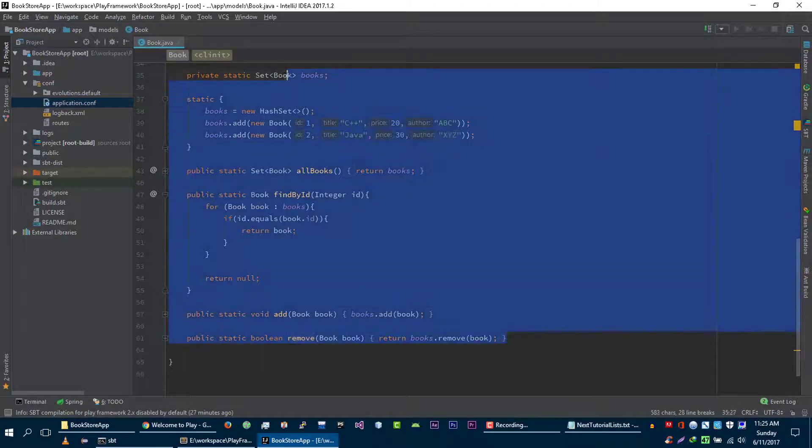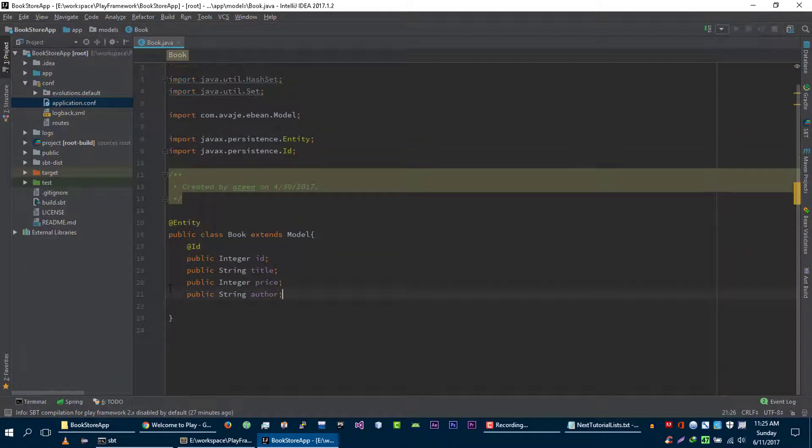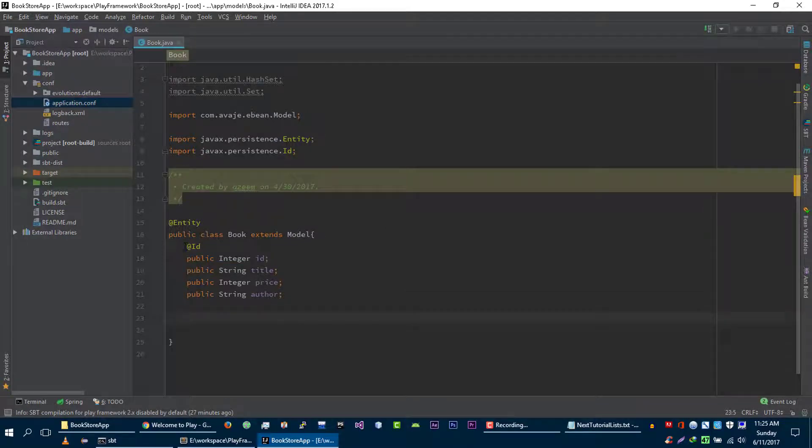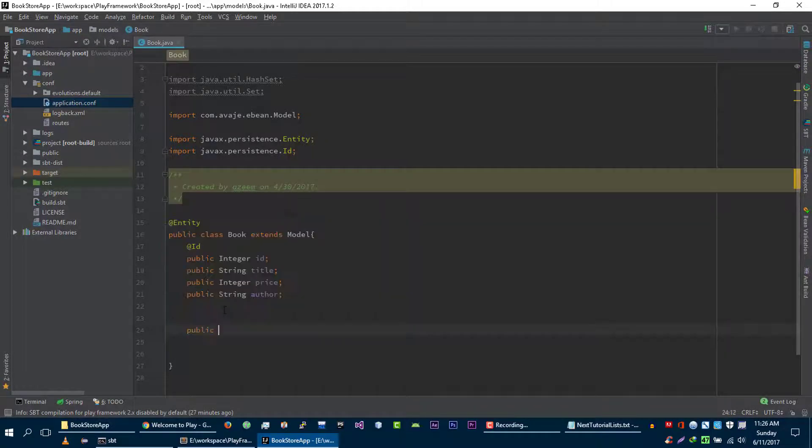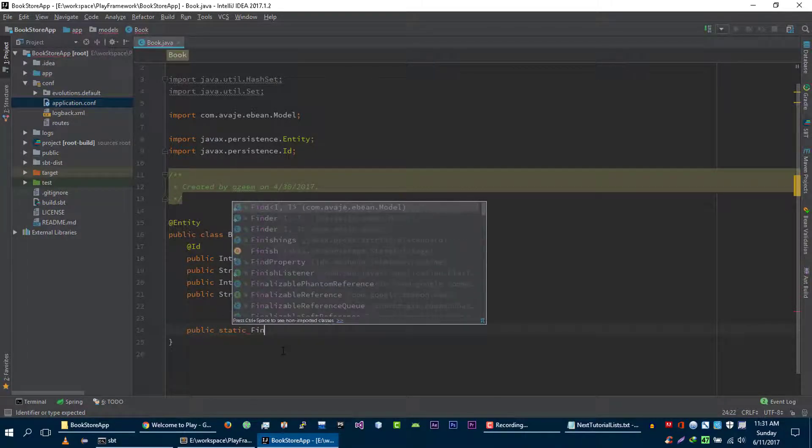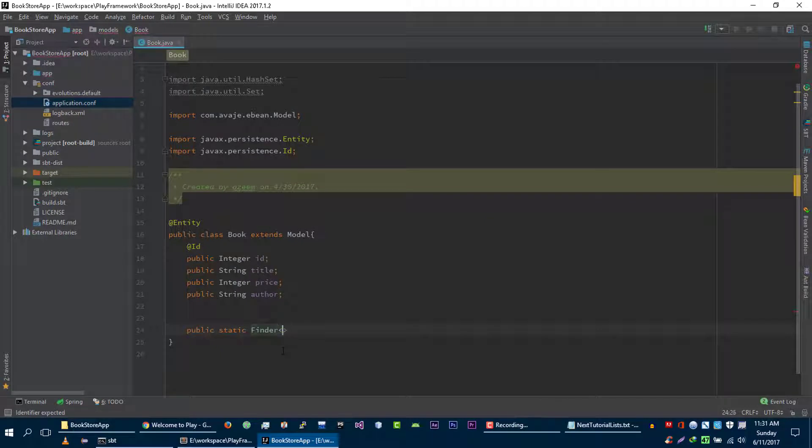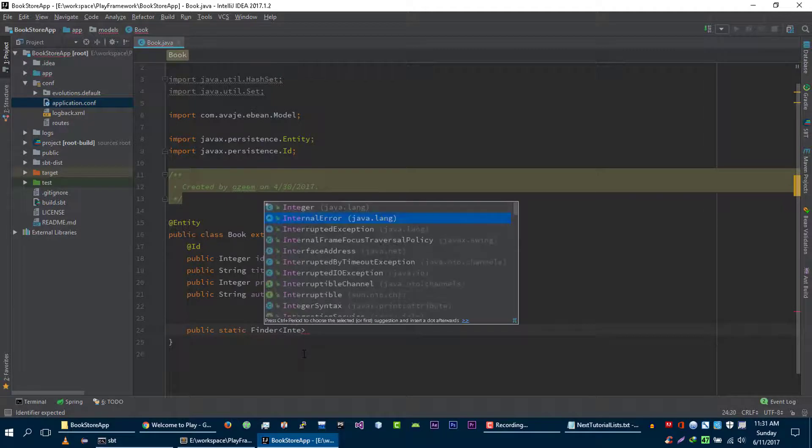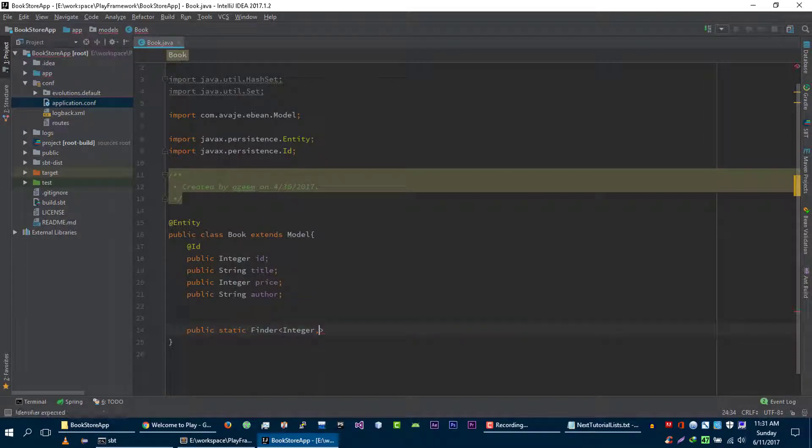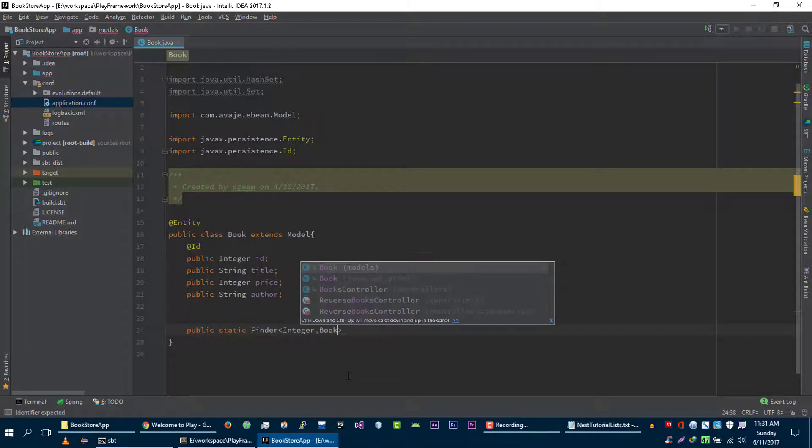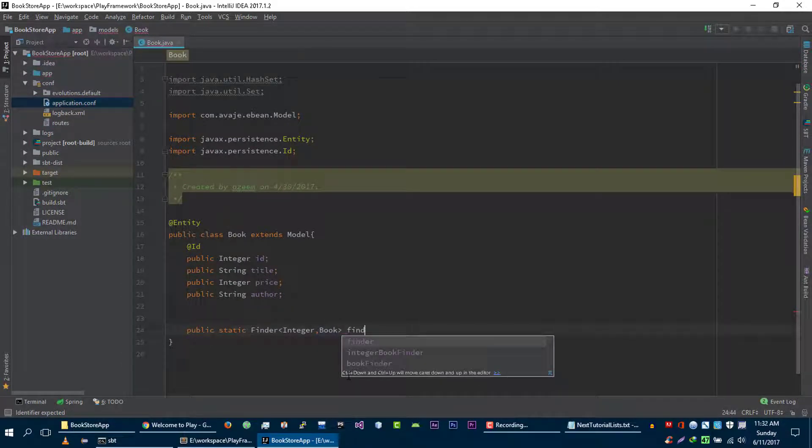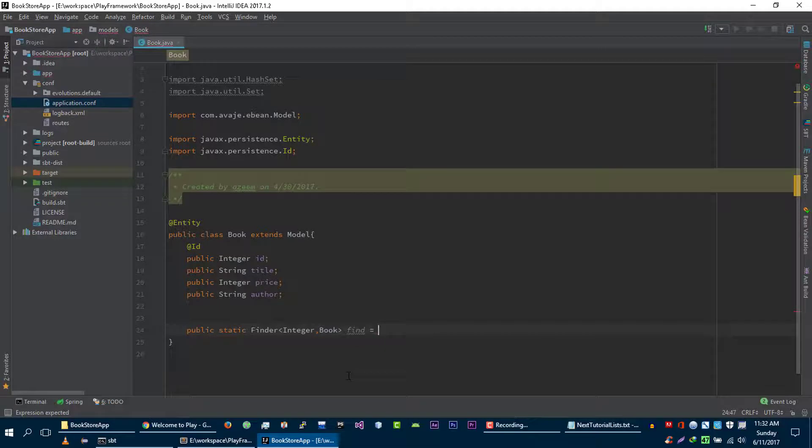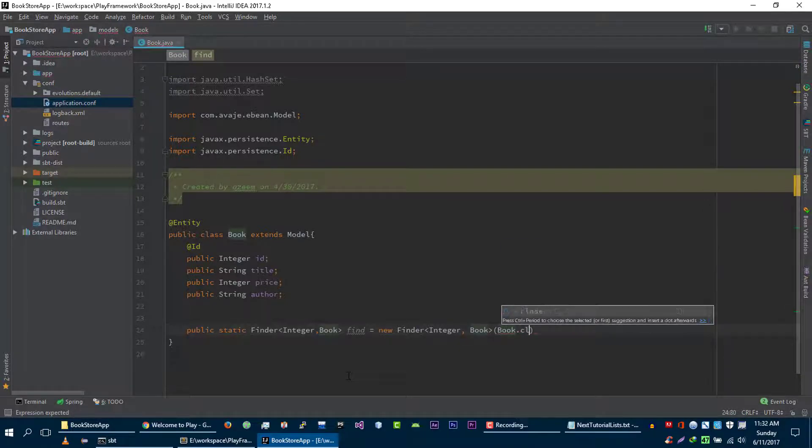We have these properties and the last thing that we are going to define here is the finder for this book class. It should be public static finder. The first type that you want to pass here is the type of the primary key of this book model. Right now we are using integer as the primary key, so we are going to pass integer here, and second is the model that you want to work with this finder, which is book. Find is equal to new finder, and let's pass this book class here.